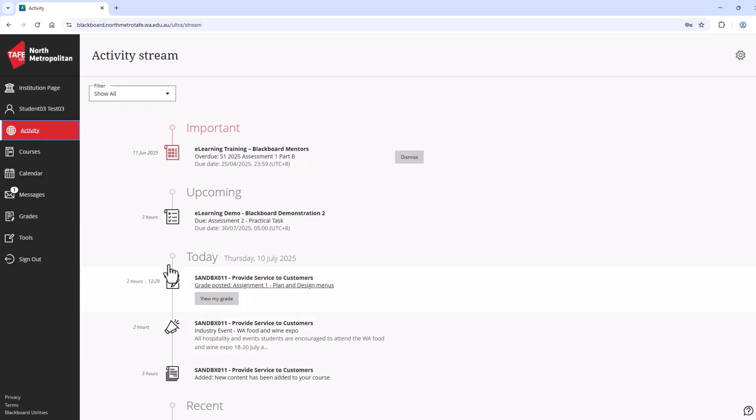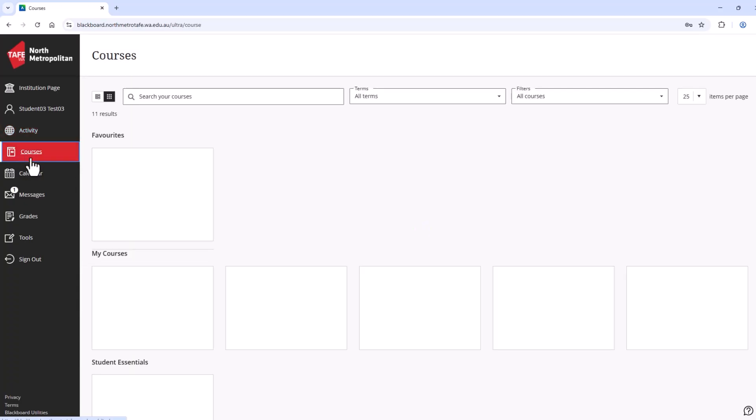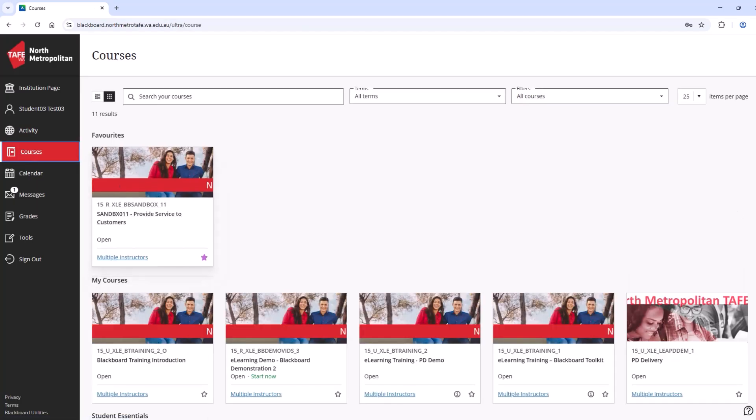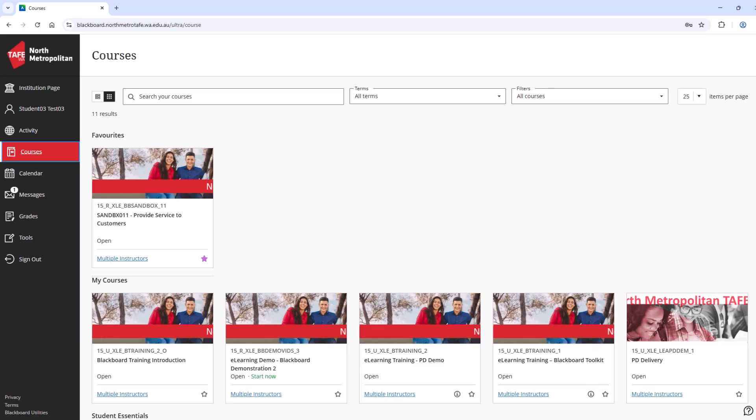Next, we can navigate to courses, where you will find Blackboard courses that you are enrolled in. You will see a list of qualifications and units you've been enrolled into on Blackboard. Please note, it can take up to the first week of term before you will see these units in your courses section. If you are missing any units or any are incorrect, please contact your lecturer.